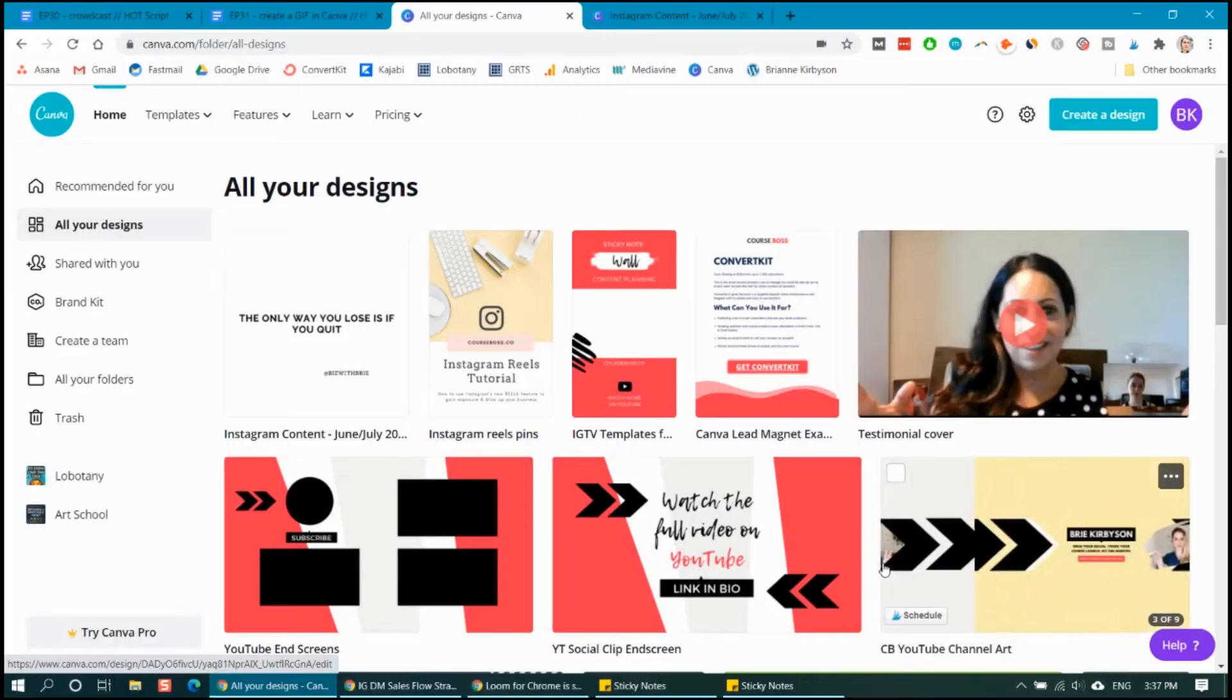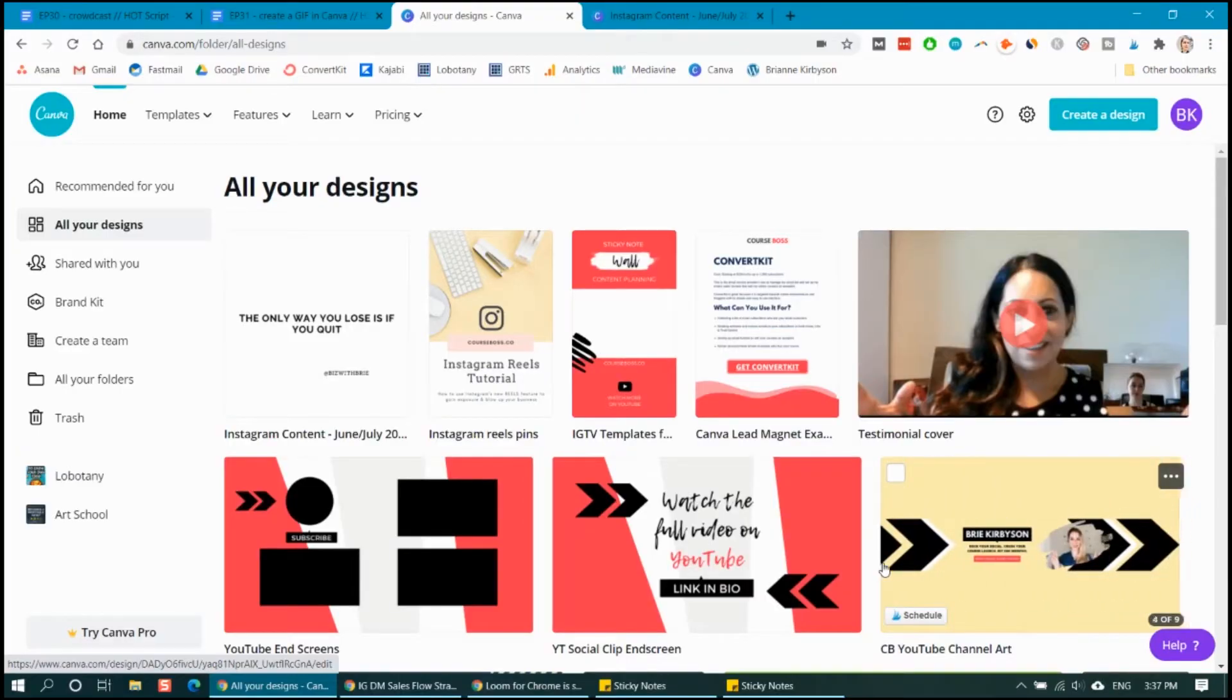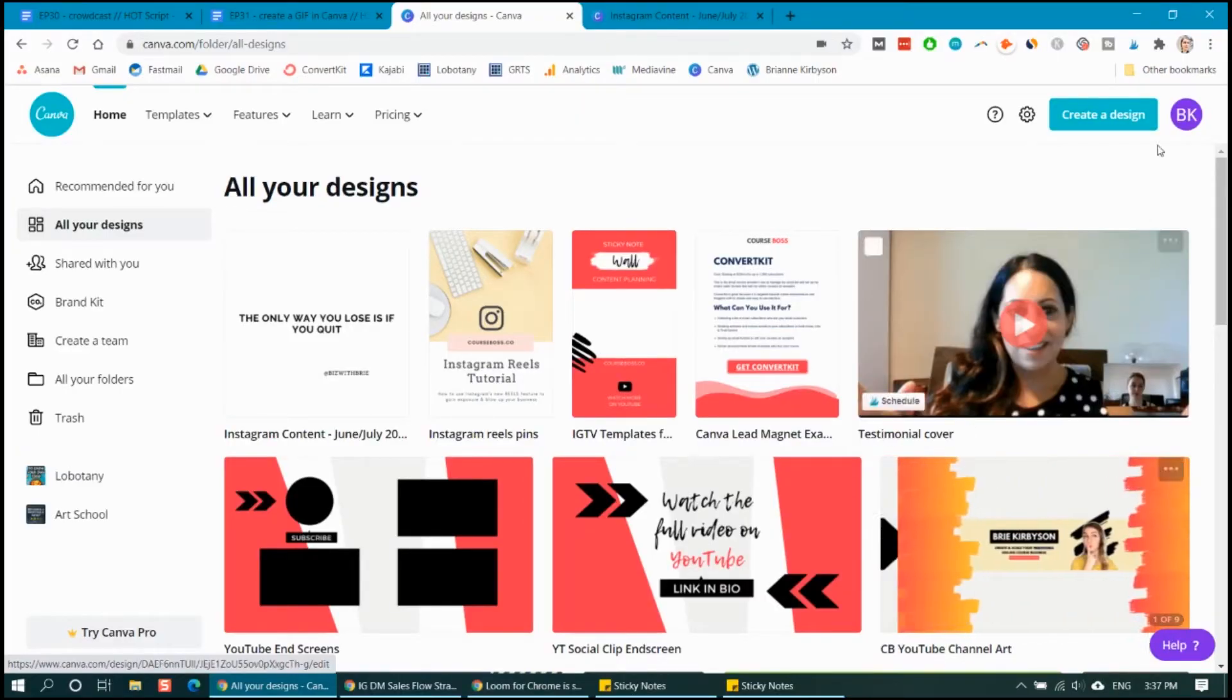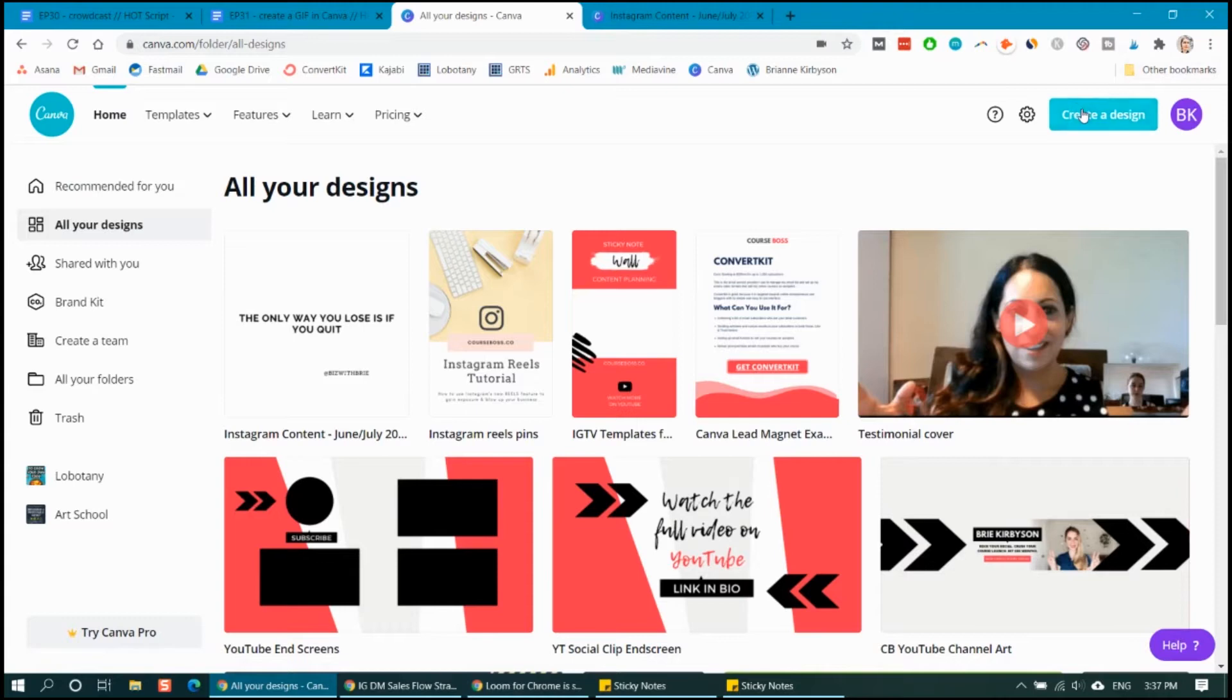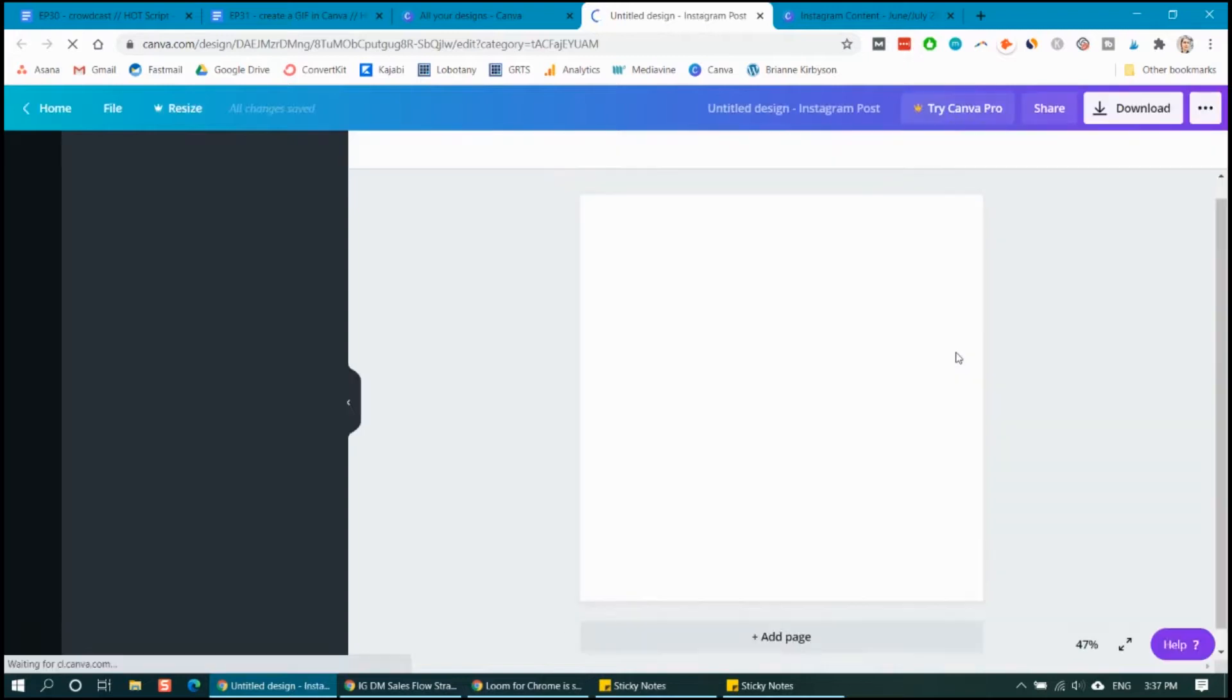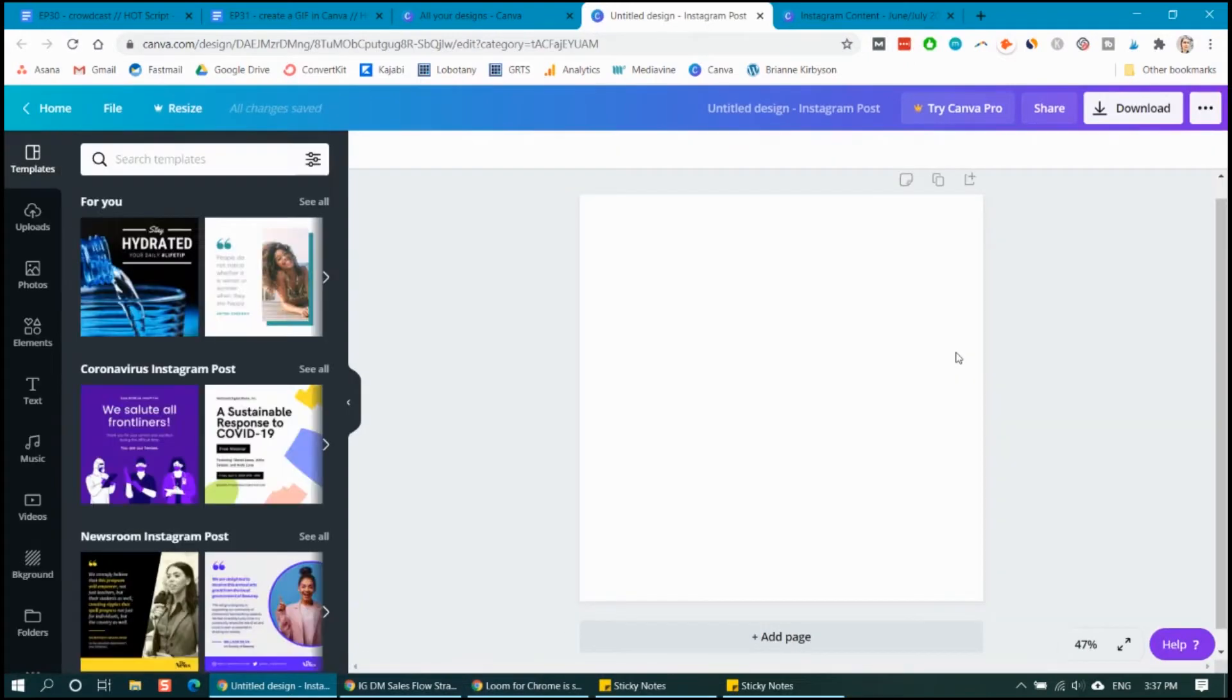So let's dive into Canva. The first thing you want to do is log into Canva and then create a new design. So let's do a square one. I'm going to choose Instagram posts, and then you can start creating your GIF.